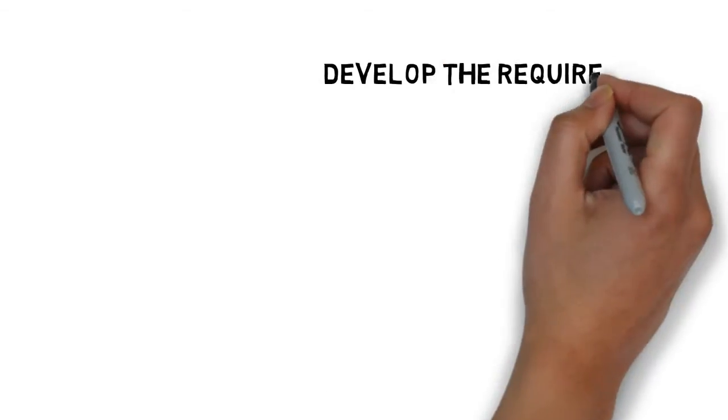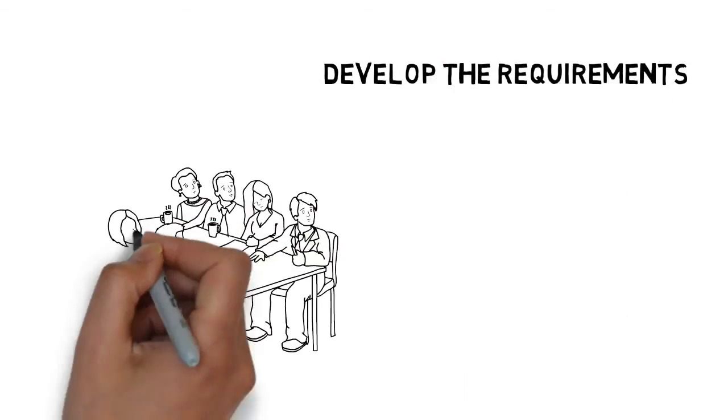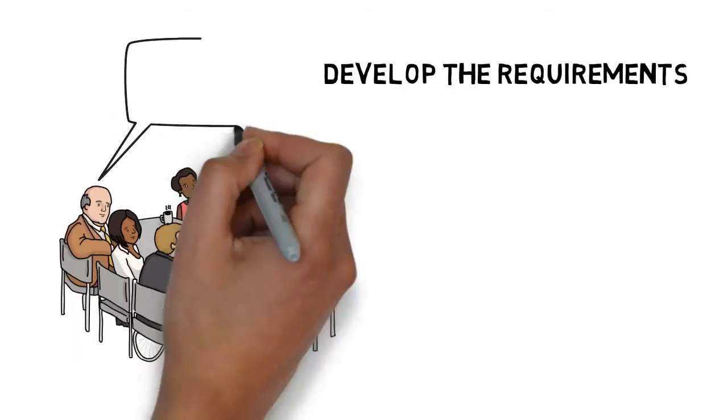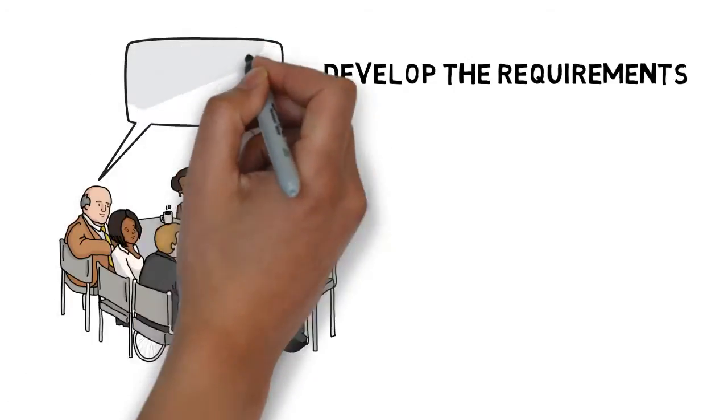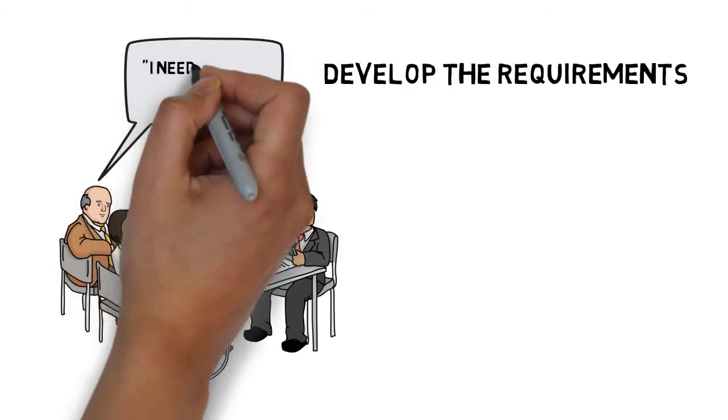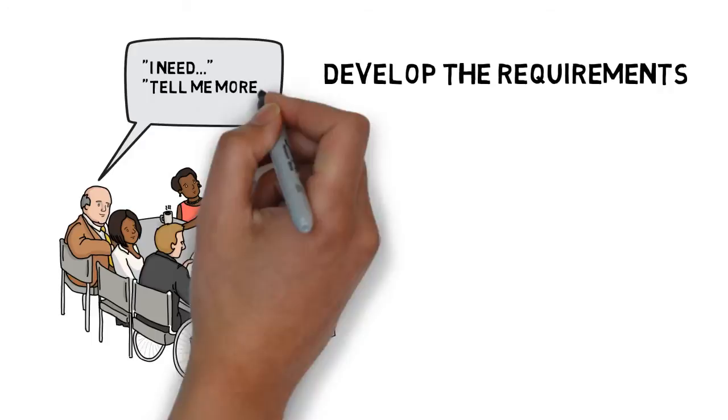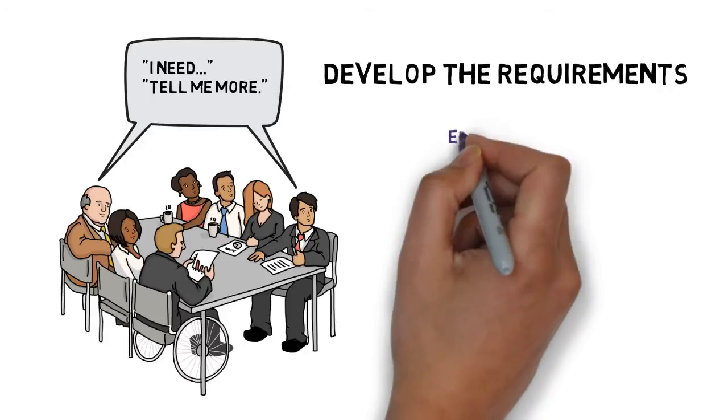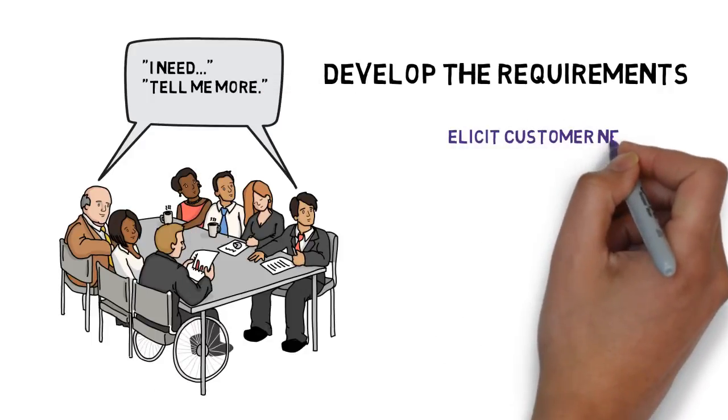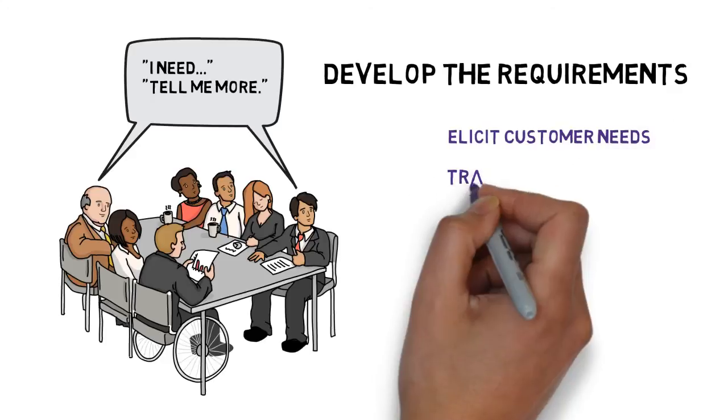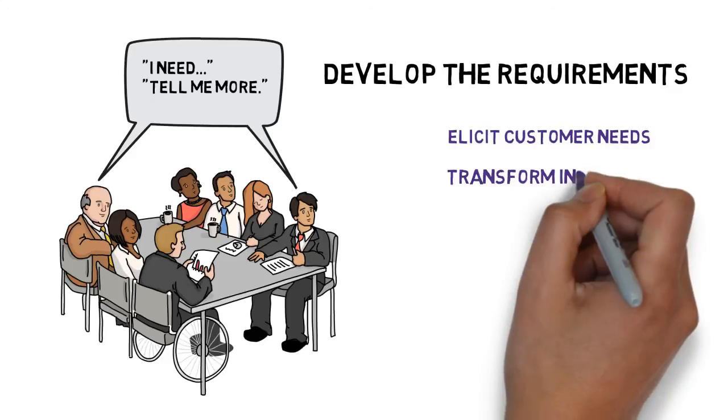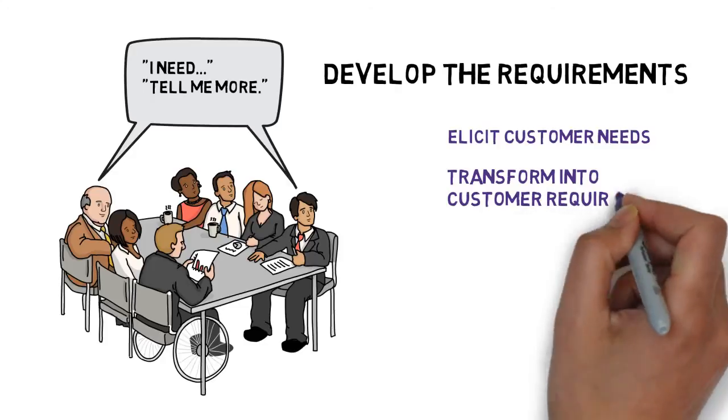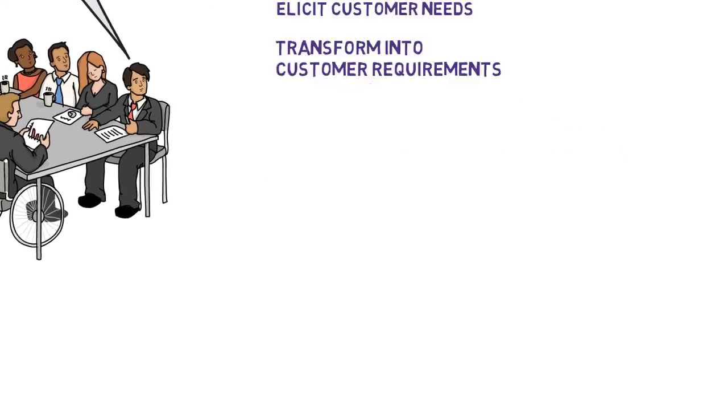Step one, developing the requirements, really involves most of the time meeting with a customer to understand the context, the product that he's looking to build, and to build a relationship with the customer so that we can very quickly get the information we need. The model has two practices related to that. The first one is to elicit customer needs, and the second one is to transform those needs into customer requirements.